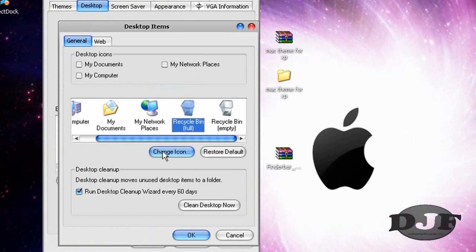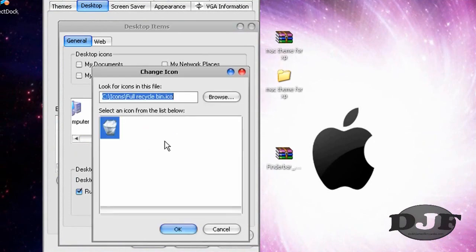Find your recycling bin, click on it, change icons, and browse wherever you might have some recycling bin icons. Make sure you have one for an empty recycling bin and one for full recycling bin.